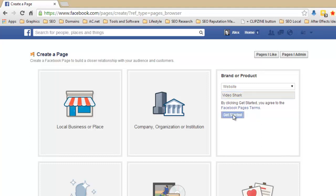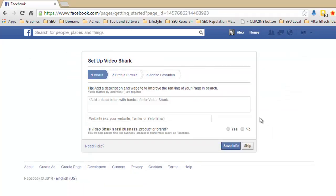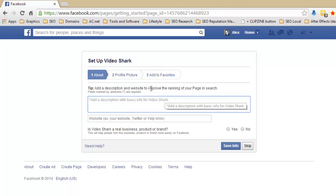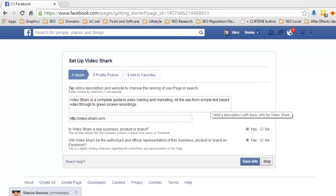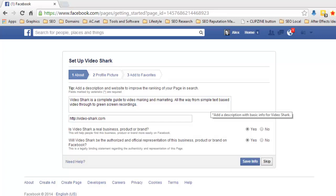So click on get started and it brings you through to the next page. It asks you what it's about. So add a description and a website to improve the ranking of your page in search. Now that's a very good point, is these do rank in search. They're probably talking about Facebook search at the moment so that when you type in the top and you're searching for something it comes up. But Facebook pages also rank in normal Google, so it's very good to put some keywords in here, some things that you want to be found for. So I've added a nice little description here, it only gives you a certain amount of characters to do it, so I've modified it slightly. But I've just explained basically what VideoShark is.